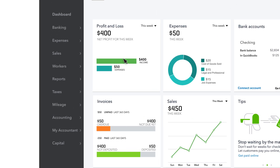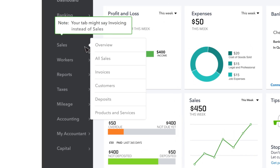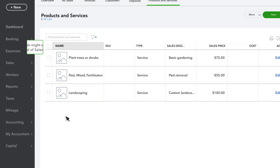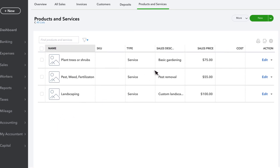To get started, select Sales, then Products and Services, then New.